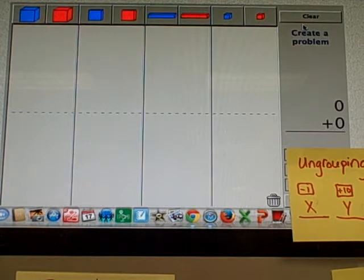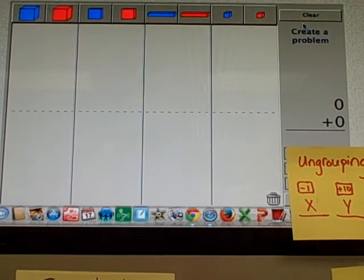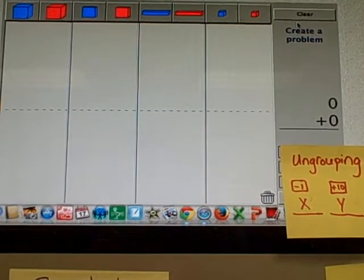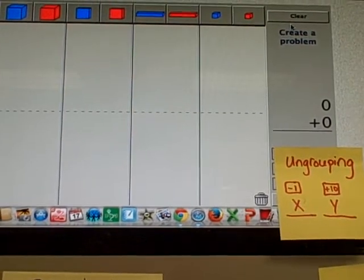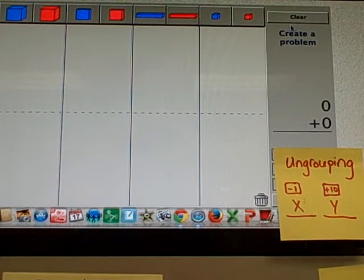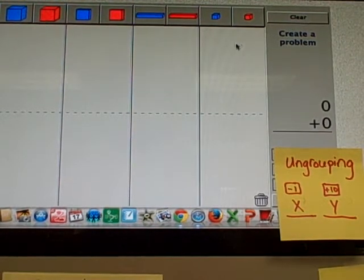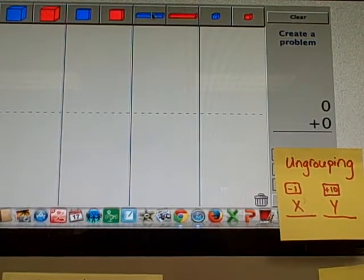Today we're going to be solving multi-digit subtraction problems with regrouping. So I'm going to create my problem first.